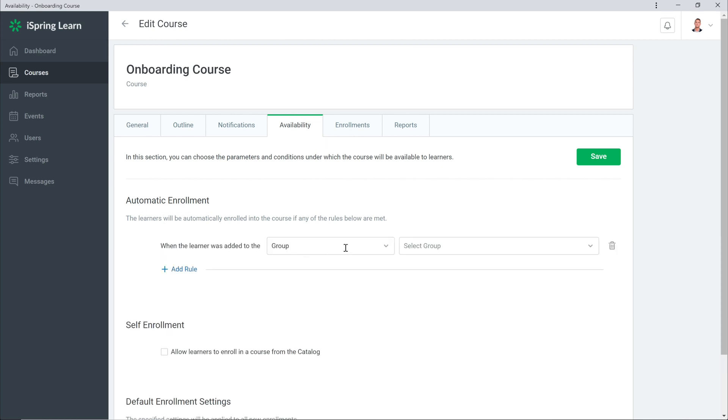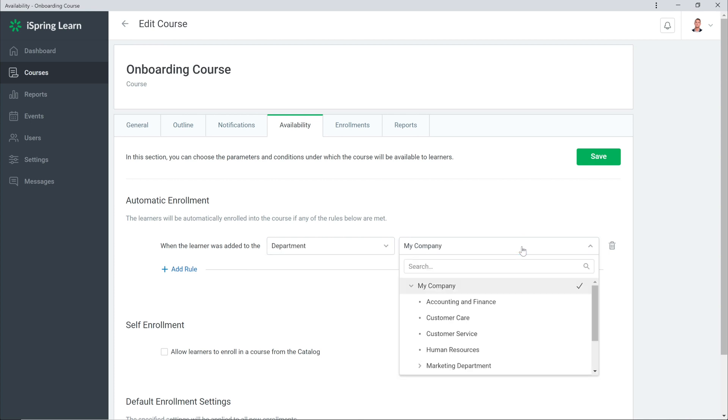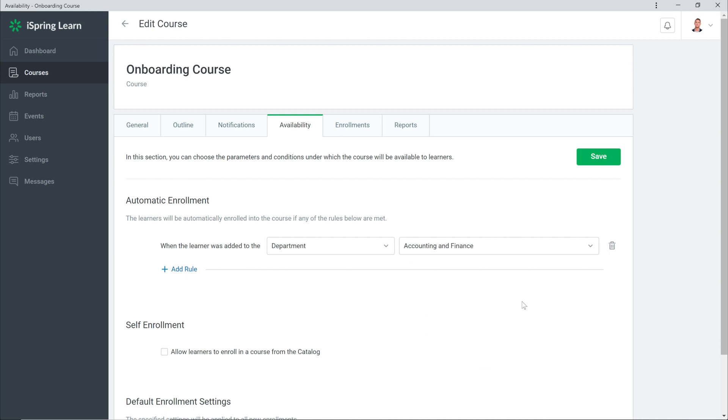Now select Department. All new employees added to this department will be enrolled in the course you selected, and it's important to note that department administrators can create rules for their managed departments only.